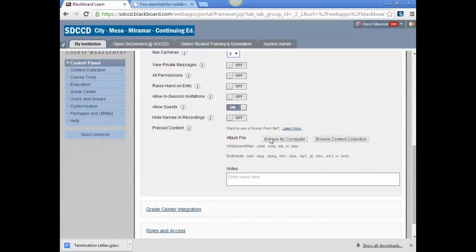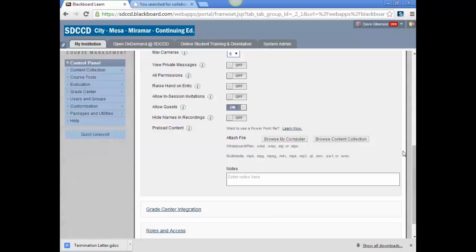You can set up to preload content in the session before you actually use it. It's just as easy just to go in and put the content in when you get ready to start.